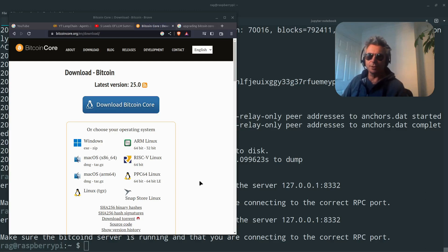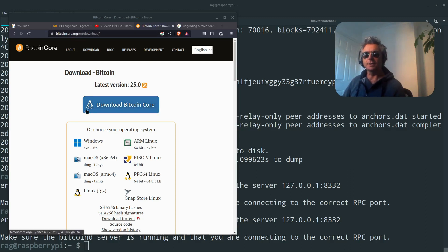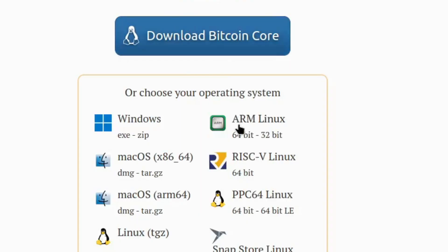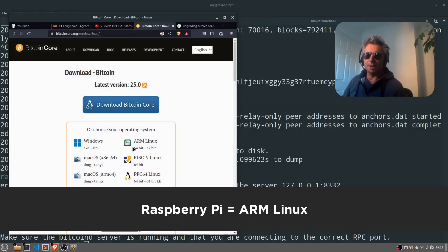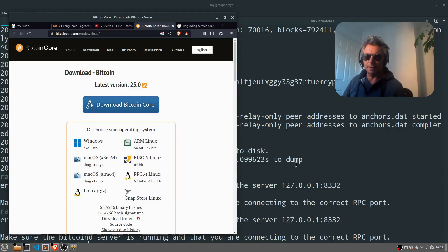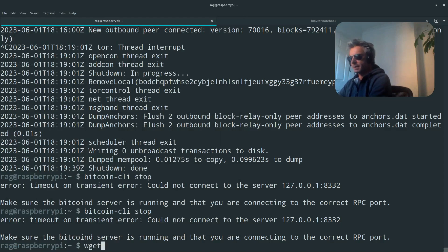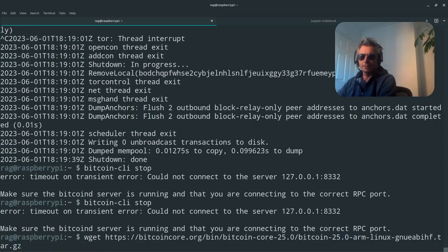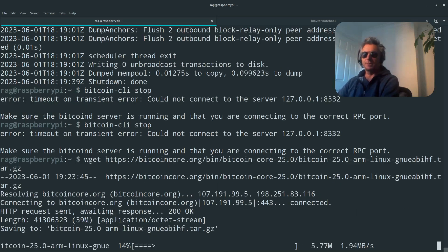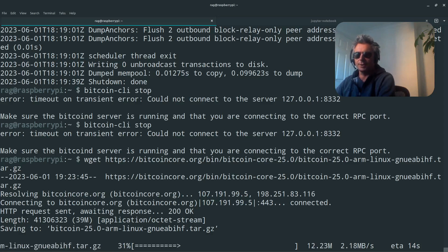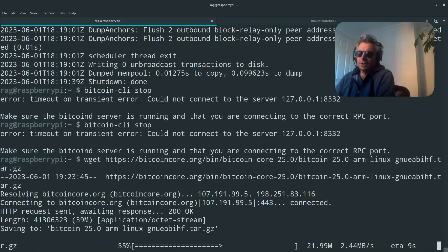As of 1st of June 2023, we are on Bitcoin core.org forward slash EN for English forward slash download. I'm actually on a Linux Mint laptop here, so I don't actually want to be clicking that. What I will be doing is actually copying that link address and then on the actual Raspberry Pi itself paste in that address. I don't want to download it on my laptop and then transfer it onto the Pi.